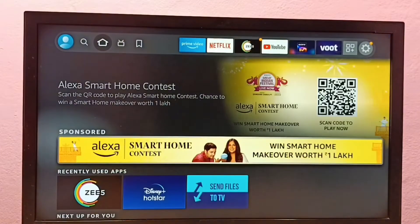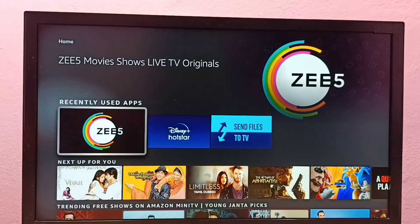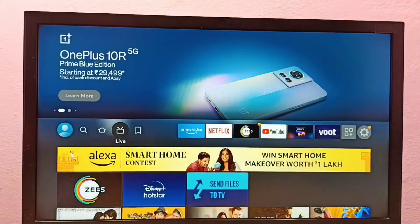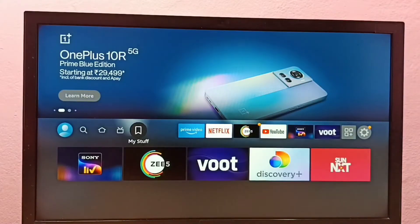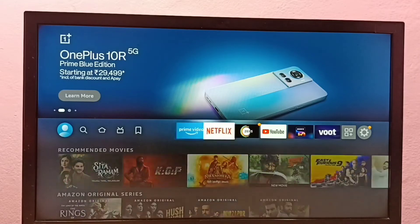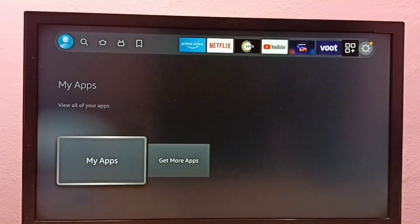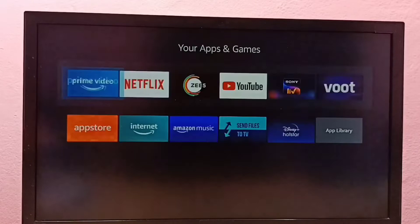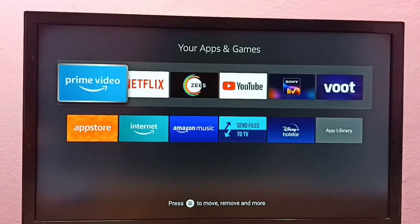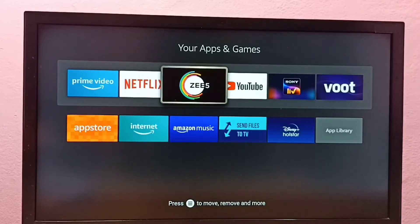From the home screen we can also open it under recently used apps. Or we can go to My Apps, select My Apps, and from here also we can open it. So let me open this C5 app.